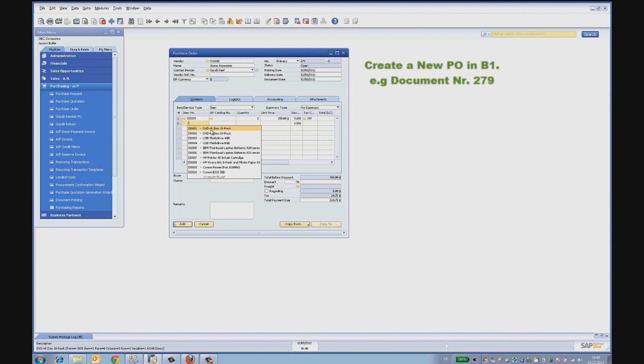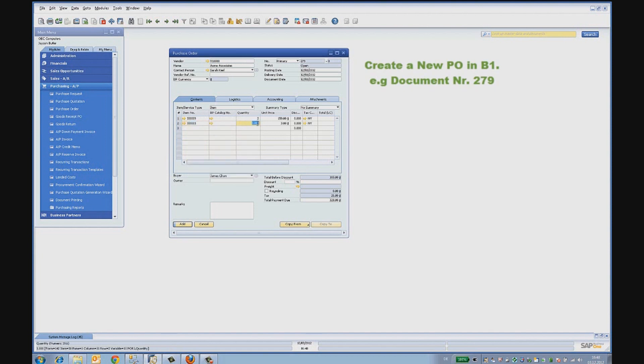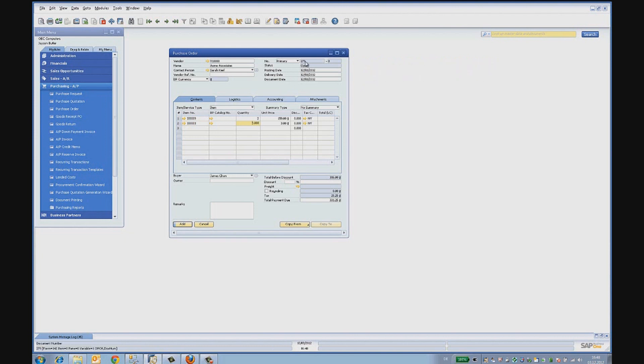The buyer uses SAP Business One 9.0. He starts creating a new purchase order, chooses a vendor, selects a couple of items. The purchase order document that is now created has a document number 279 in this example.